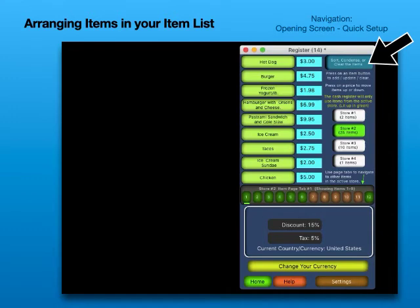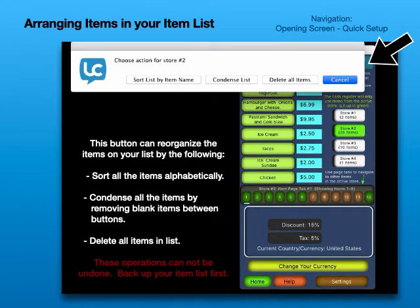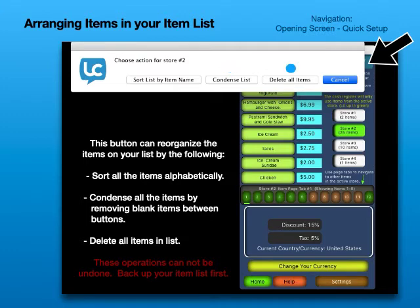Arranging items in your item list. This button can reorganize the items on your list by sorting all items alphabetically, condensing all items by removing blank items between buttons, or deleting all items in the list. These operations cannot be undone. Back up your item list first.